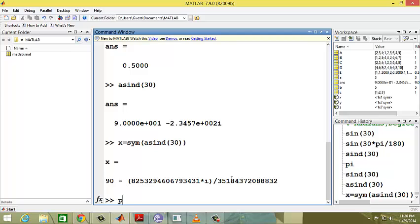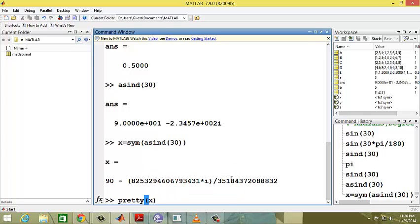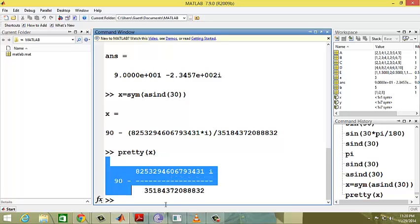To see it clearly, we use the pretty command. Pretty of x will show the complex form clearly, as 90 minus some complex value.